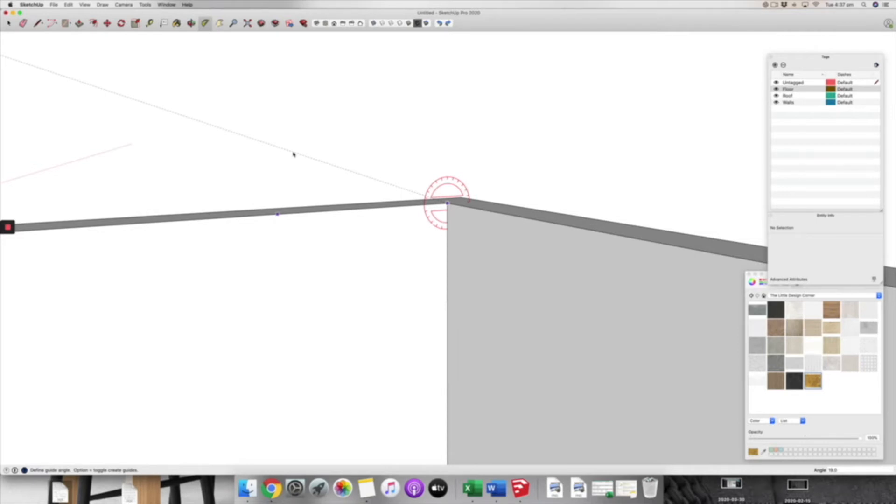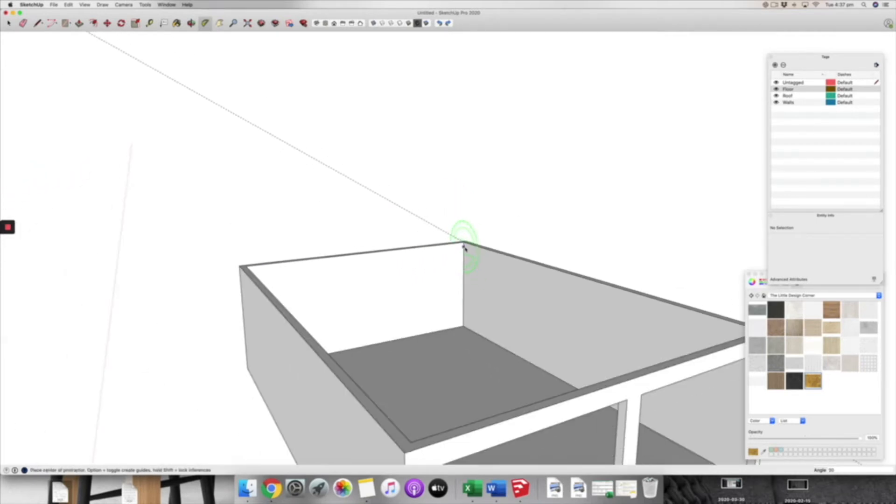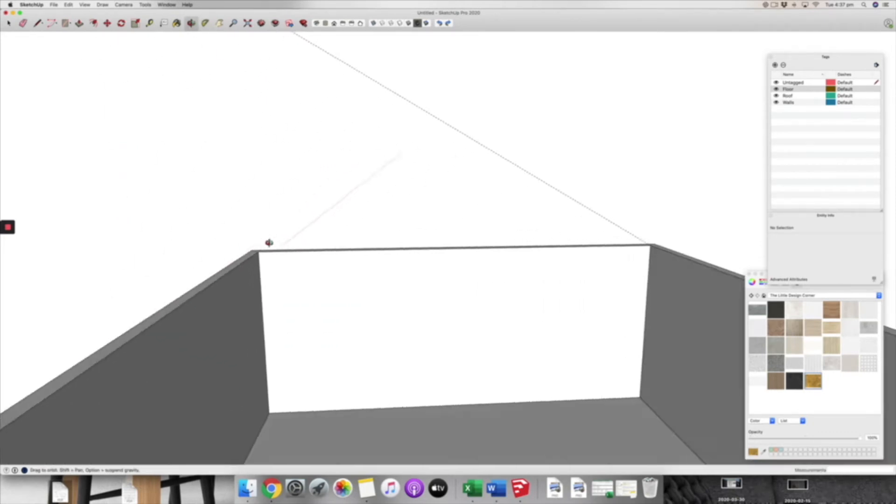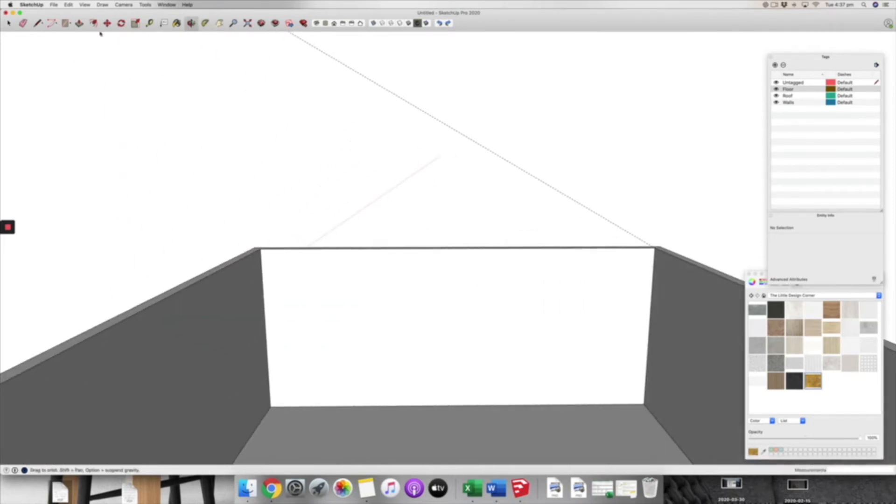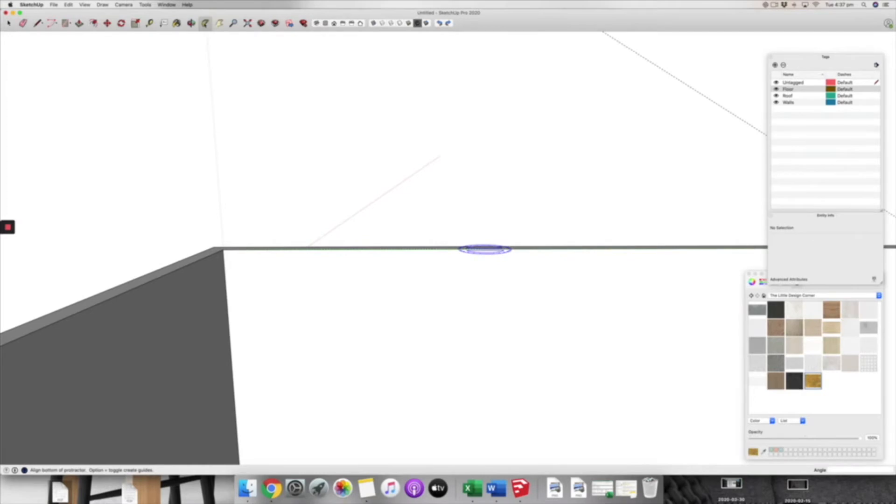I'm just going to use 30 degrees as the pitch for this particular roof, but you probably know what the pitch of your roof is. If that's the case then you draw in whatever your pitch is.